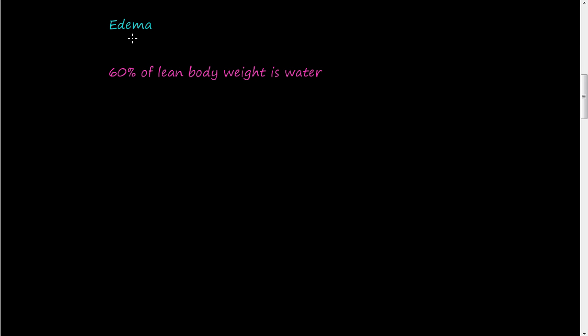Hi and welcome to the video on edema. So we're going to talk about edema.